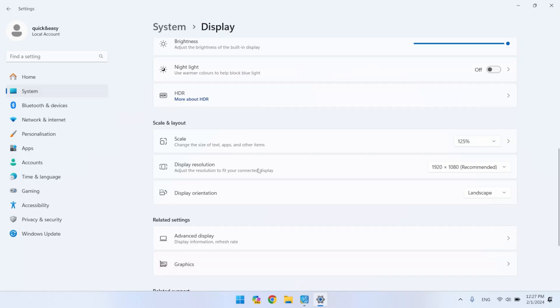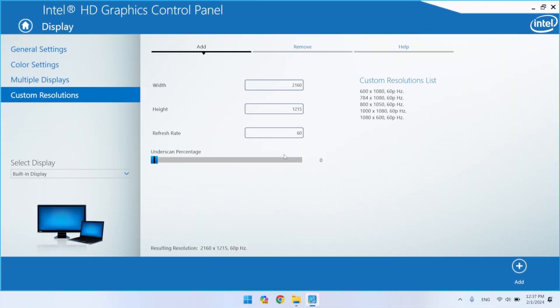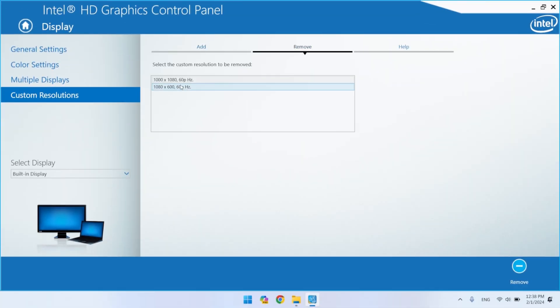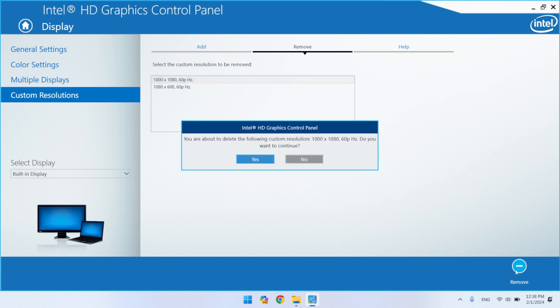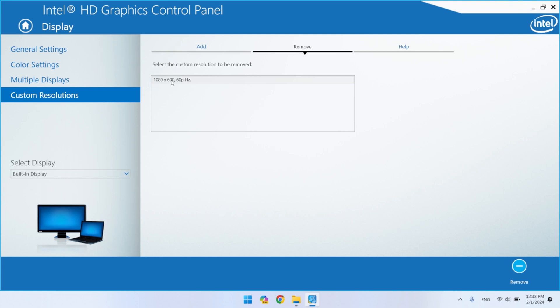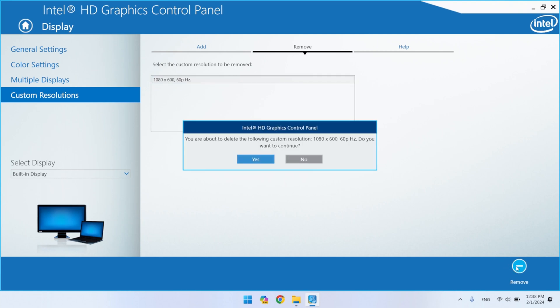Now let's remove the custom resolution on Intel graphics cards. It's simple. Just go to the Remove tab. Select the resolution you want to remove, and then press Remove. Confirm the deletion, and the resolution will be removed. Note that you will not be able to delete the resolution you are currently using.